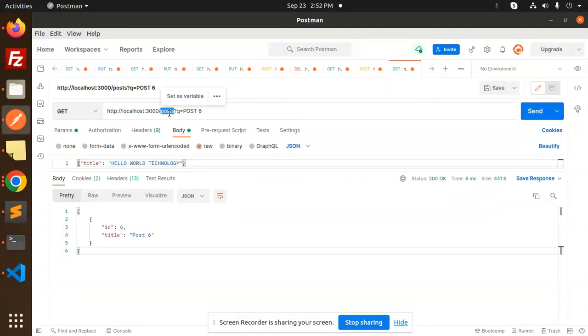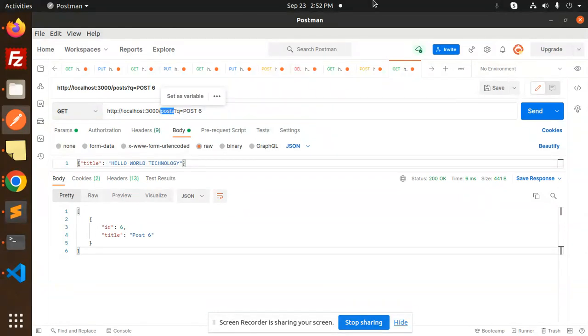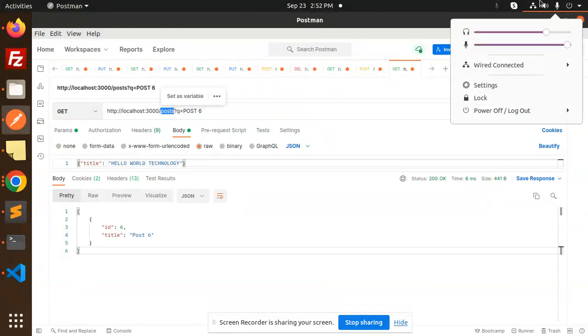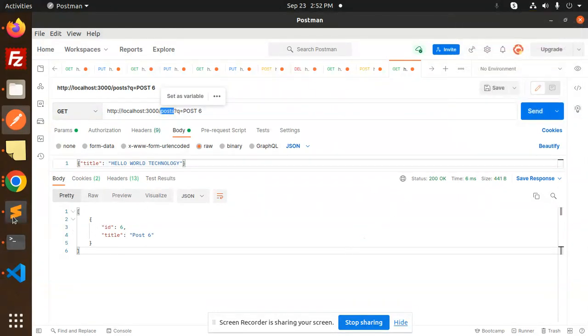So here we are going to learn how to add the custom endpoints to those routes. Those who haven't subscribed my channel yet, please do subscribe my channel, and if you like the video, please like, share, and comment on my video. So let's get started.